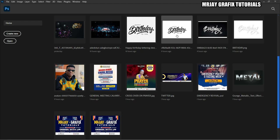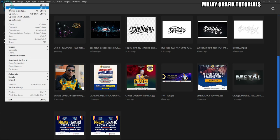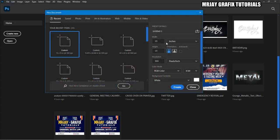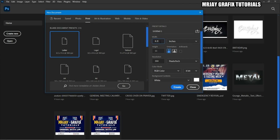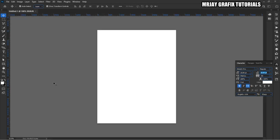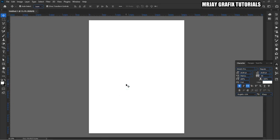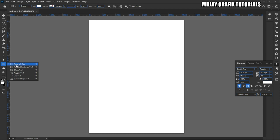Let's jump right into the video. I'm going to create my canvas size — I'm just doing this for the sake of a tutorial so I'm going to use any size of my choice. Here we go, then we start designing. I'm going directly to my rectangular tool.